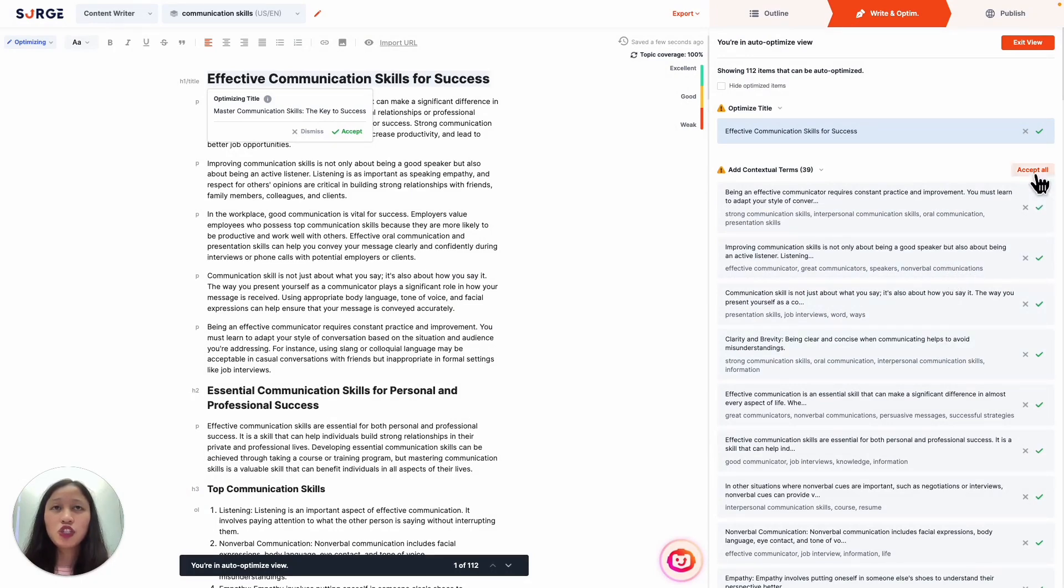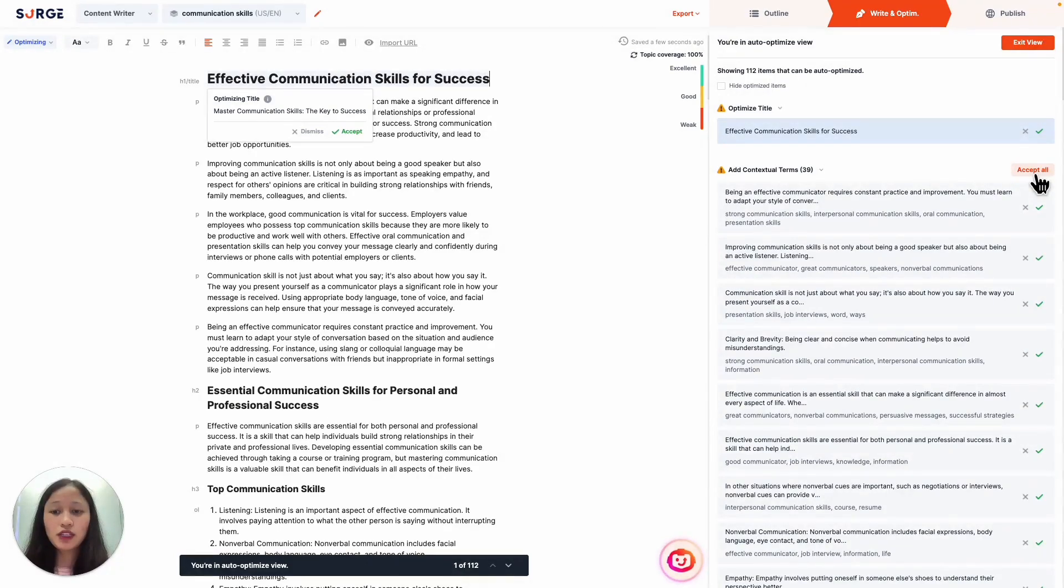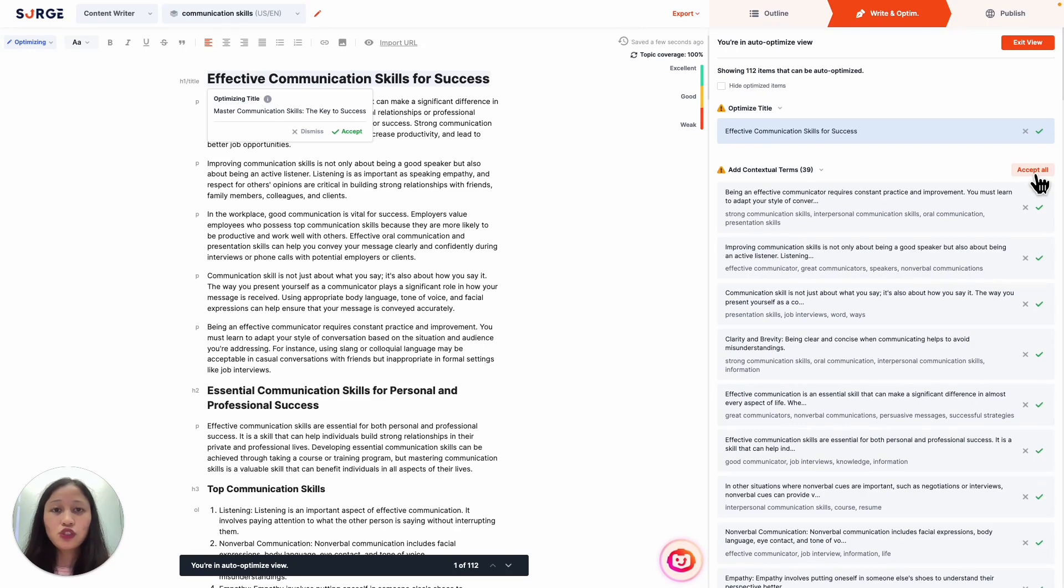Let's try out the contextual terms auto-optimization. This is where the Auto Optimizer searches for the best places to insert contextual terms for you. These contextual terms are what will boost your content relevancy in the eyes of Google and maximize your traffic potential. This saves you a lot of time as it can be difficult trying to find suitable places to insert new keywords in your content.